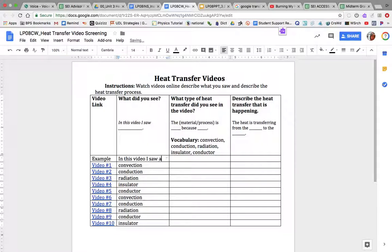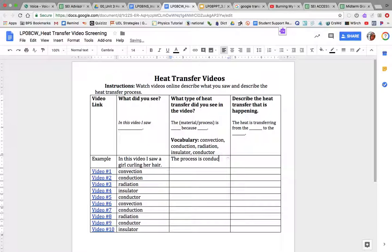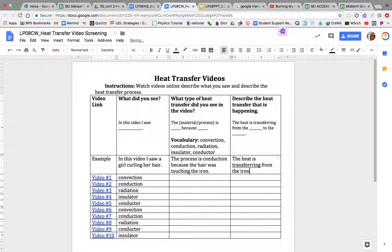Now let's write. This is the example. In this video, I saw a girl curling her hair. The form I use is: 'In this video I saw...' I'm going to determine which vocabulary word to use. The process involved touching, so the process is conduction — because the hair was touching the iron. The heat is transferring from the iron to the hair.